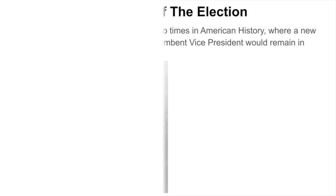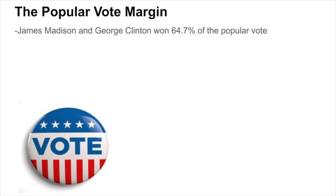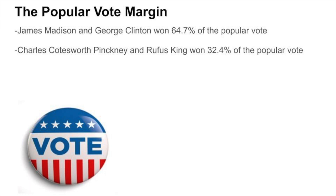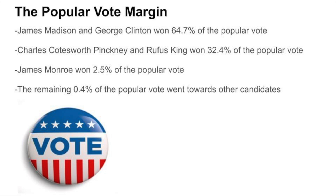While James Madison and George Clinton saw a major victory in the Electoral College, they also saw a major victory in the popular vote, winning 64.7% of the popular vote. Meanwhile, Charles Cotesworth Pinckney and Rufus King won only 32.4% of the popular vote. James Monroe also won 2.5% of the popular vote, while 0.4% went towards other candidates.